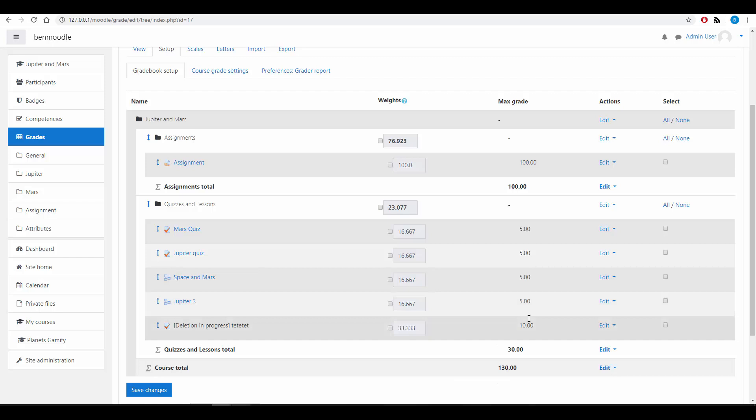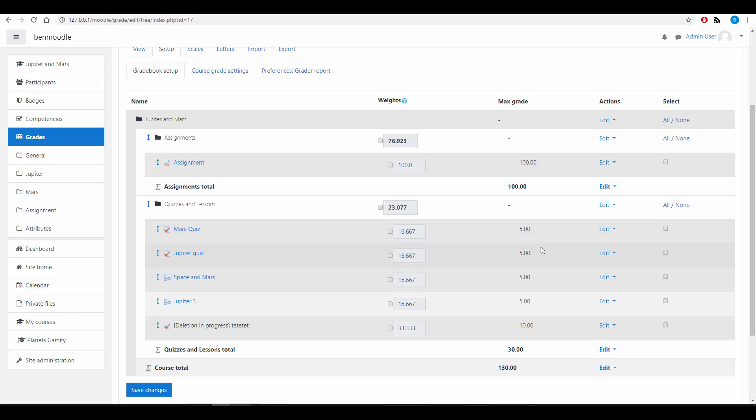And as I said, I'm not worrying about the course total. And this is now accurate. I know that if a student gets four questions right in the Mars quiz, they will get a mark of four and a total amount available is out of five.